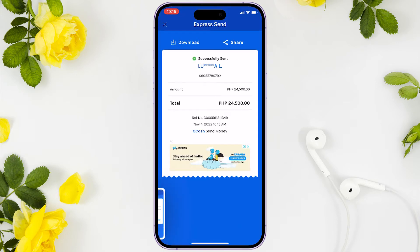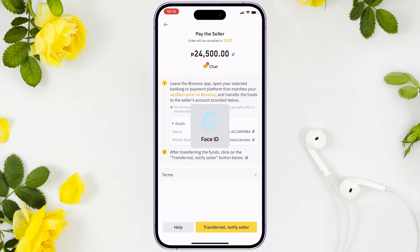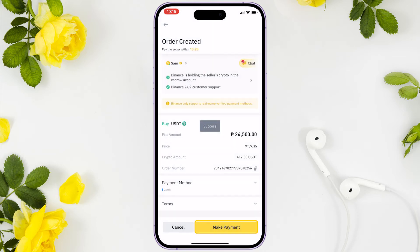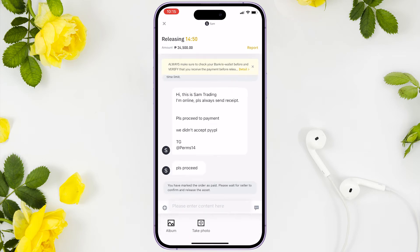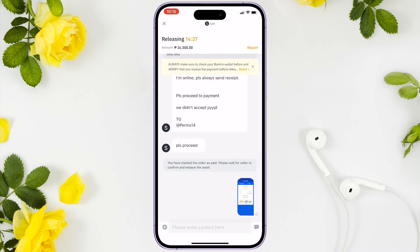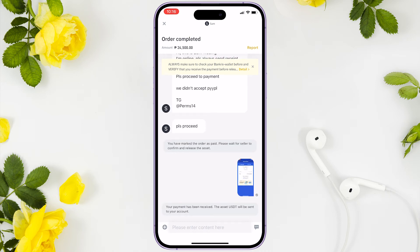Once the payment is successful, you can optionally screenshot the transaction and send it to the seller. Now, on the Binance app, click the transfer notify seller button to inform them that you have already paid. Click the chat box to send the screenshot as proof of payment. The money should be released in a minute.